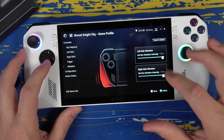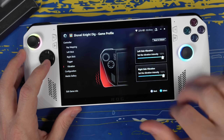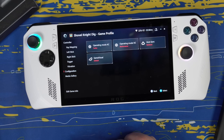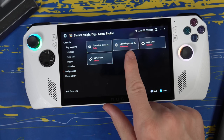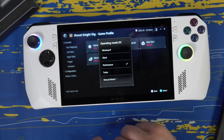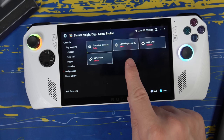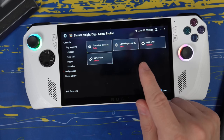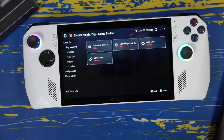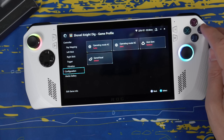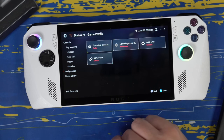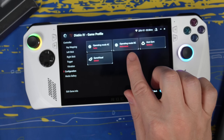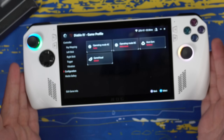If you want to get rid of vibration, you can change that in settings too. You can also come down to Configuration and set the power mode on a per-game basis. For Shovel Knight Dig, I set it to Silent when on battery so it sips power instead of chugging it, and Turbo when plugged into the wall. For Diablo 4, I have it on Performance because I want all the power I can get to keep up with the game.